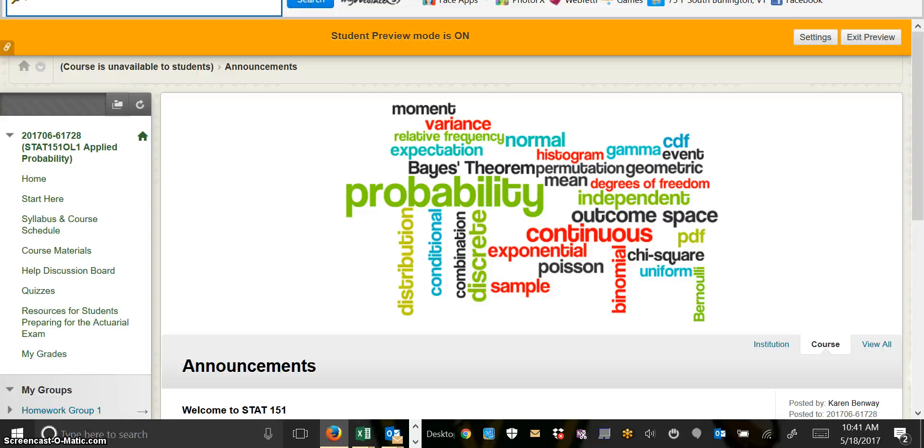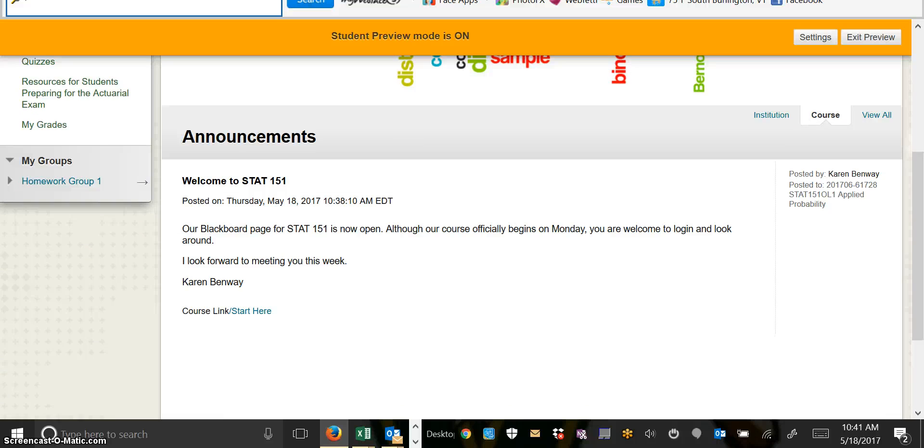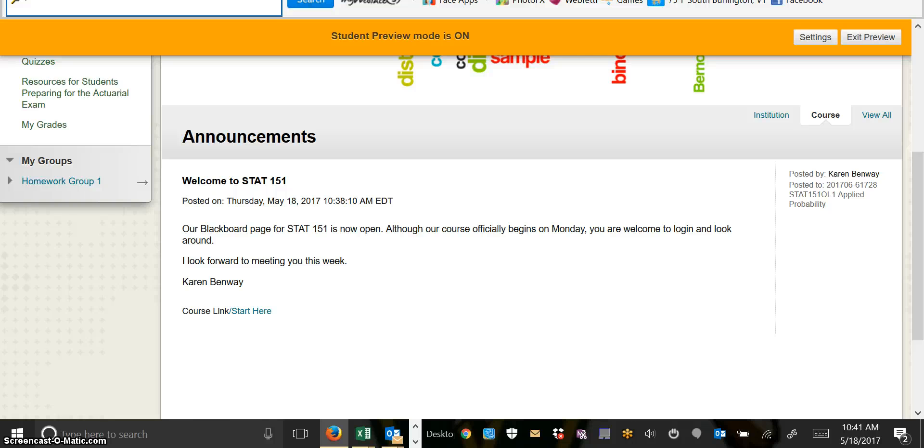The first thing you'll see when you log into Blackboard are the announcements. I'll use the announcements as the primary method of communicating to the entire class as a group. I'll send an announcement out every week at the beginning of the module to make sure that you know what's expected of you during the week.